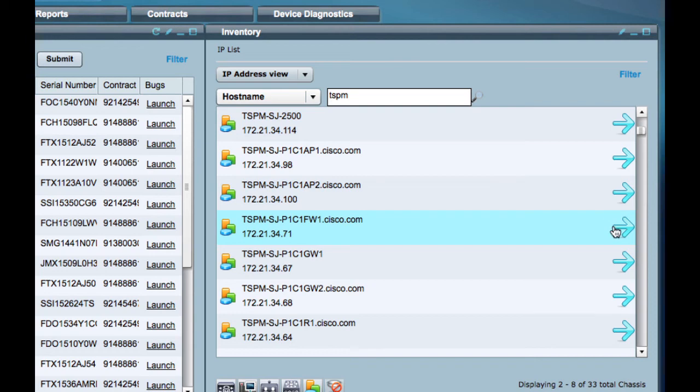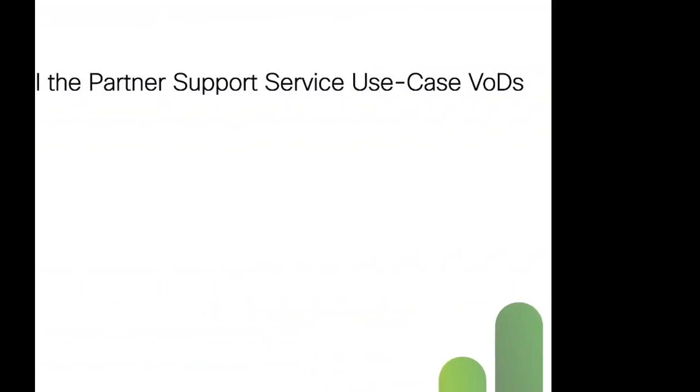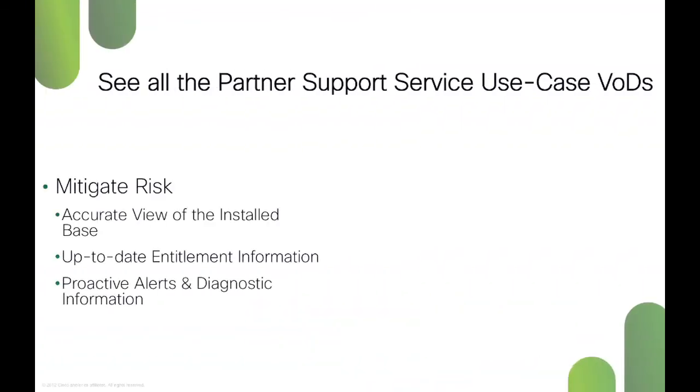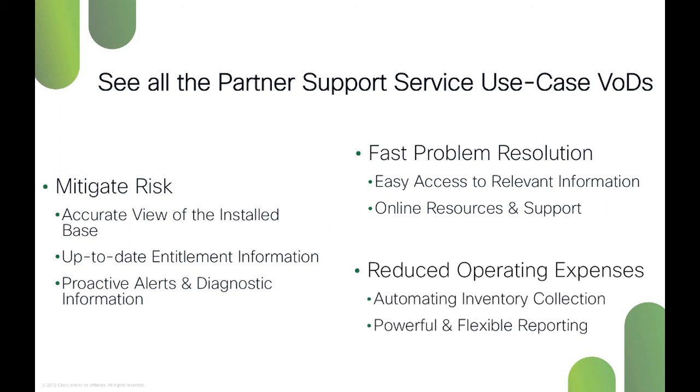Click on the arrow icon for more details if you need them. For more information, there are more use case videos available on the Partner Support Service support community.